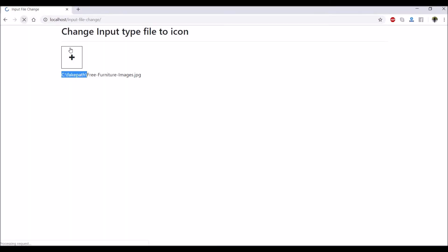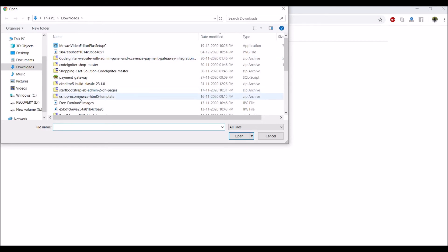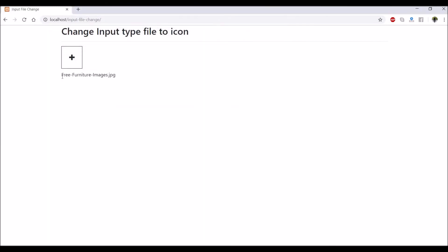So again let's go in browser and check. Refresh select a file. Now you can see no fake path is coming.